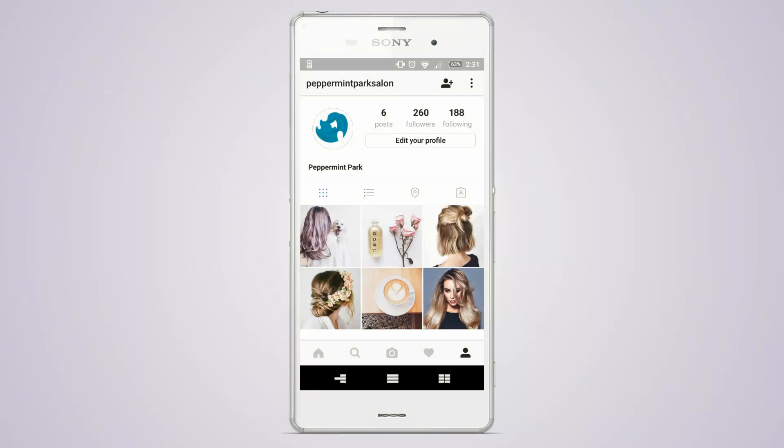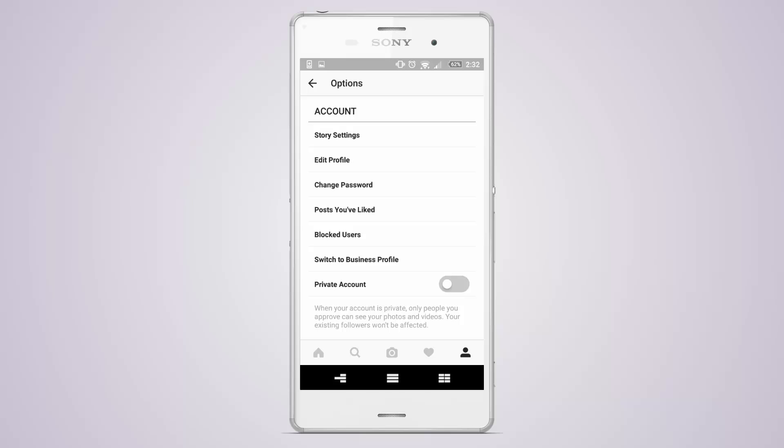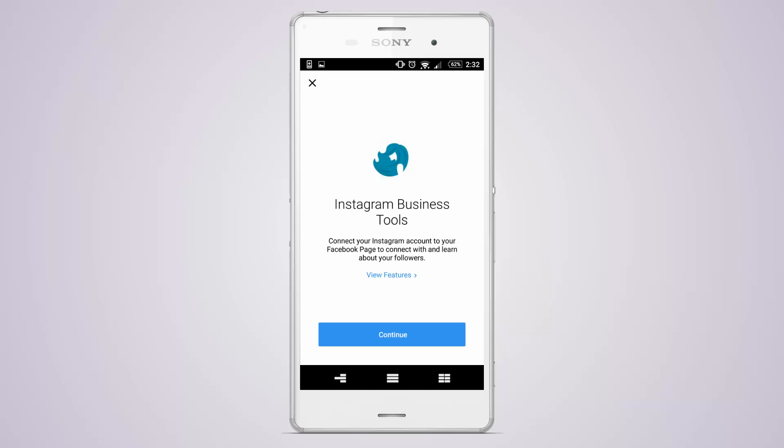To get started, open your Instagram profile, then tap on the menu icon in the top right corner. Under your account options, select Switch to Business Profile and press Continue.